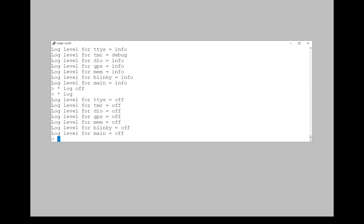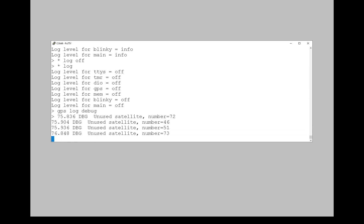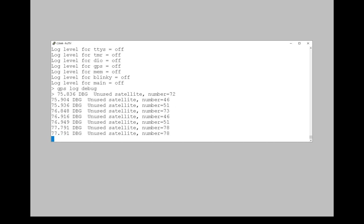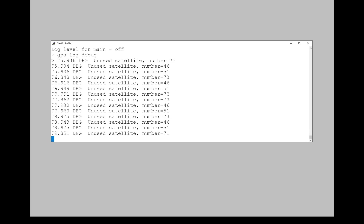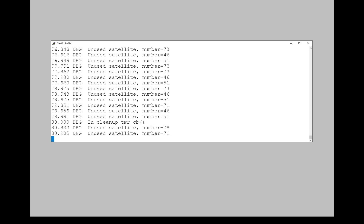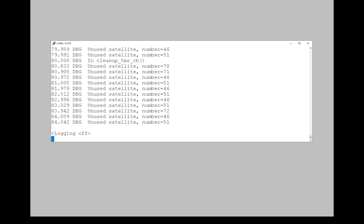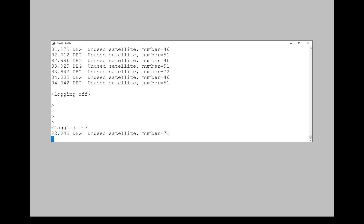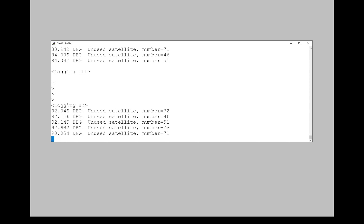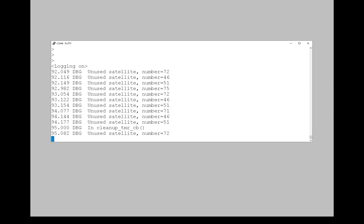Now I believe the GPS module will be logging something if we turn it on. There it is. It's printing some information about satellites. And I can use the hotkey. And there it is. Logging off. So now the logging is just being thrown away, basically. I hit control L again and the logging is back on.